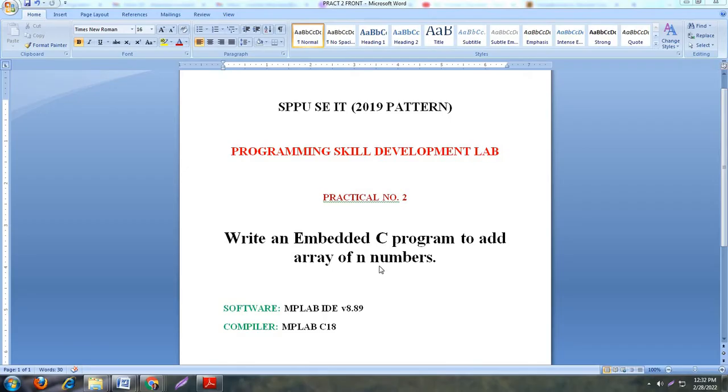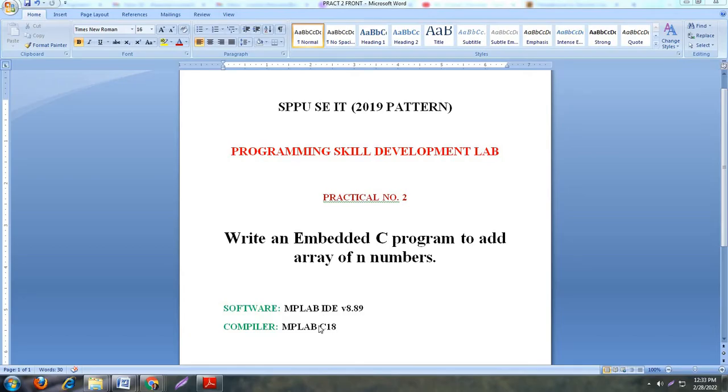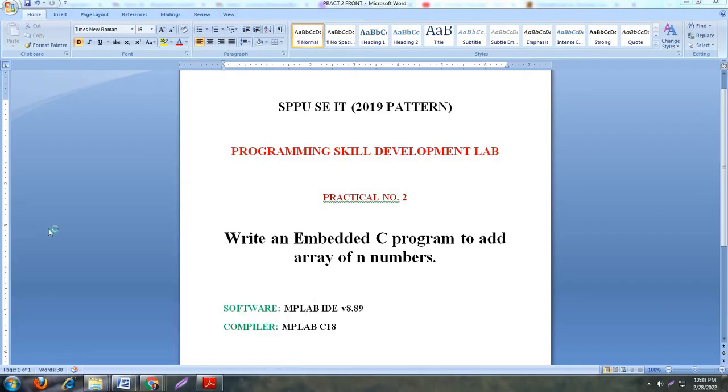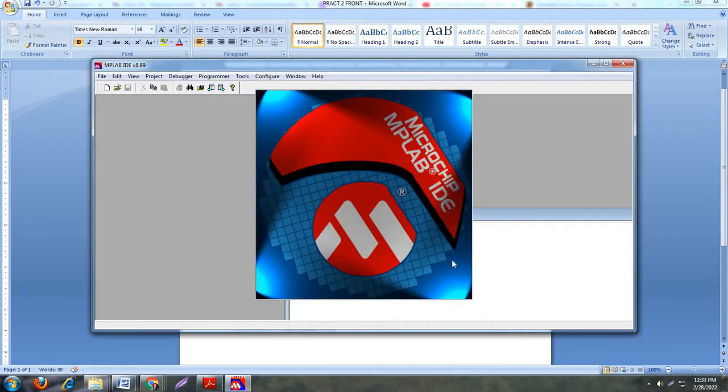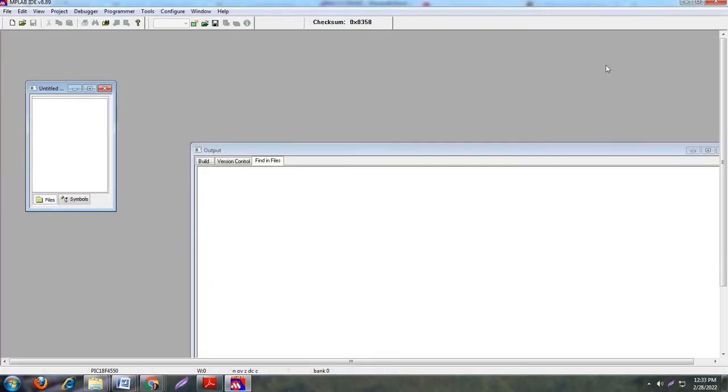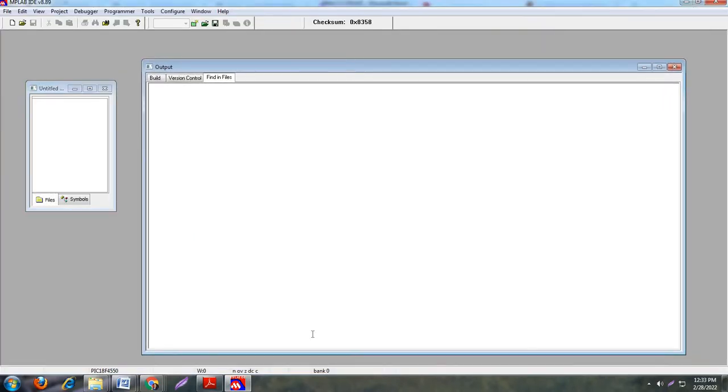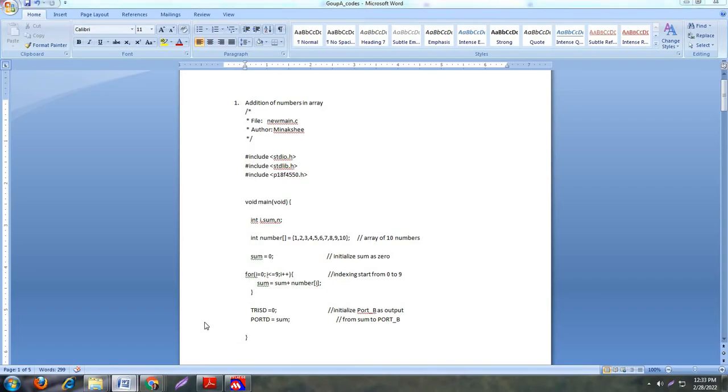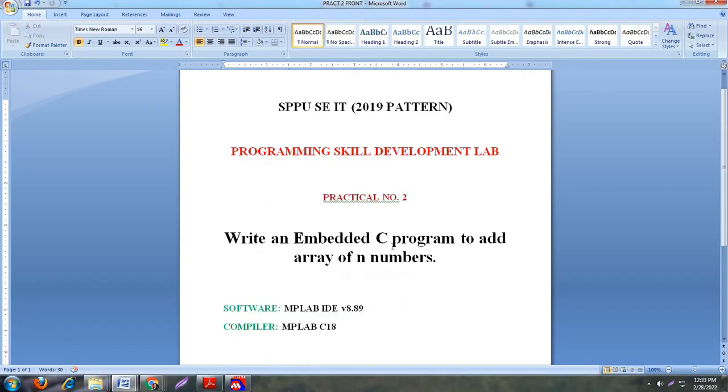For this purpose we use the software MPLAB IDE V8.89 and compiler MPLAB C18. I have already installed both software and compiler in my computer system. This is the MPLAB IDE window. The aim of our program is addition of array of n numbers.